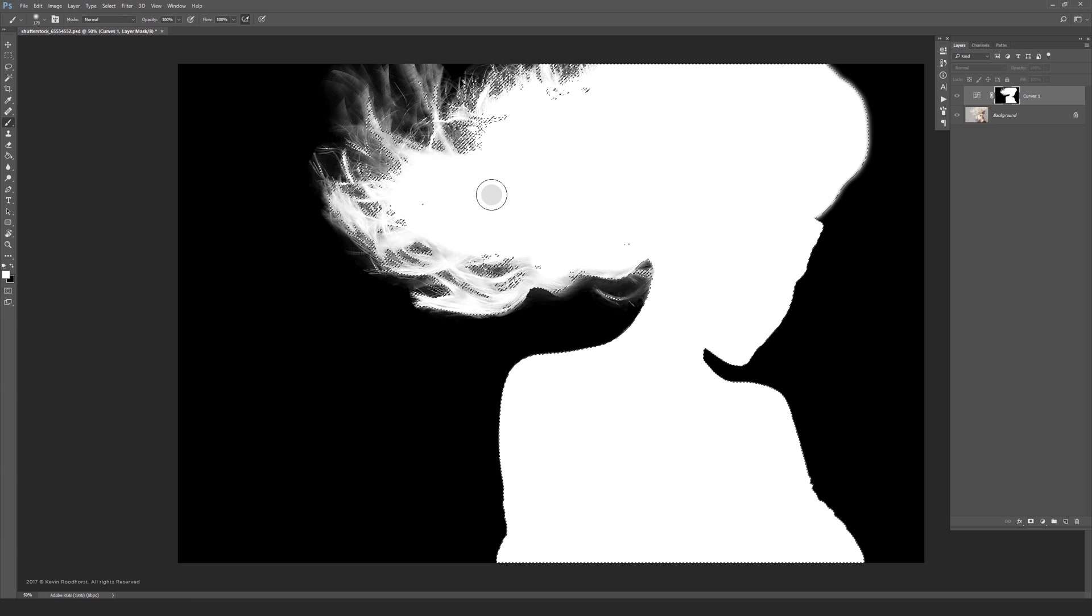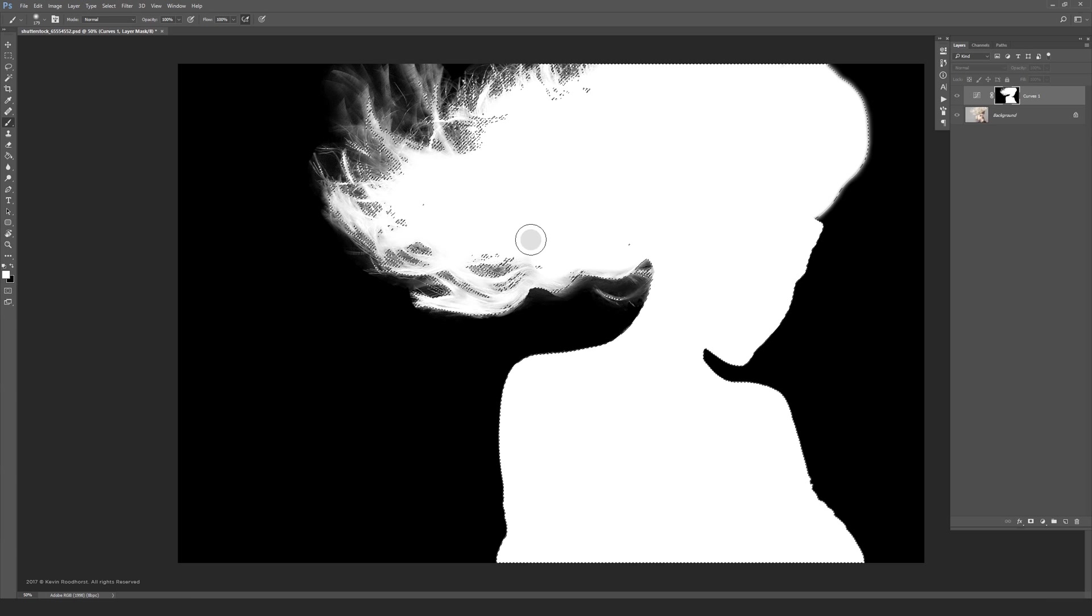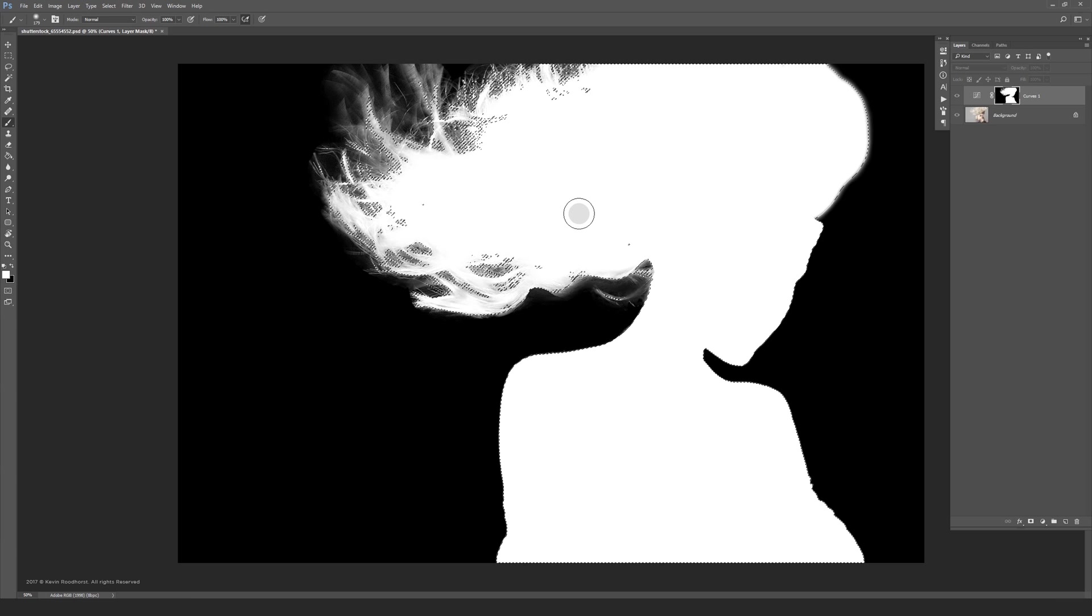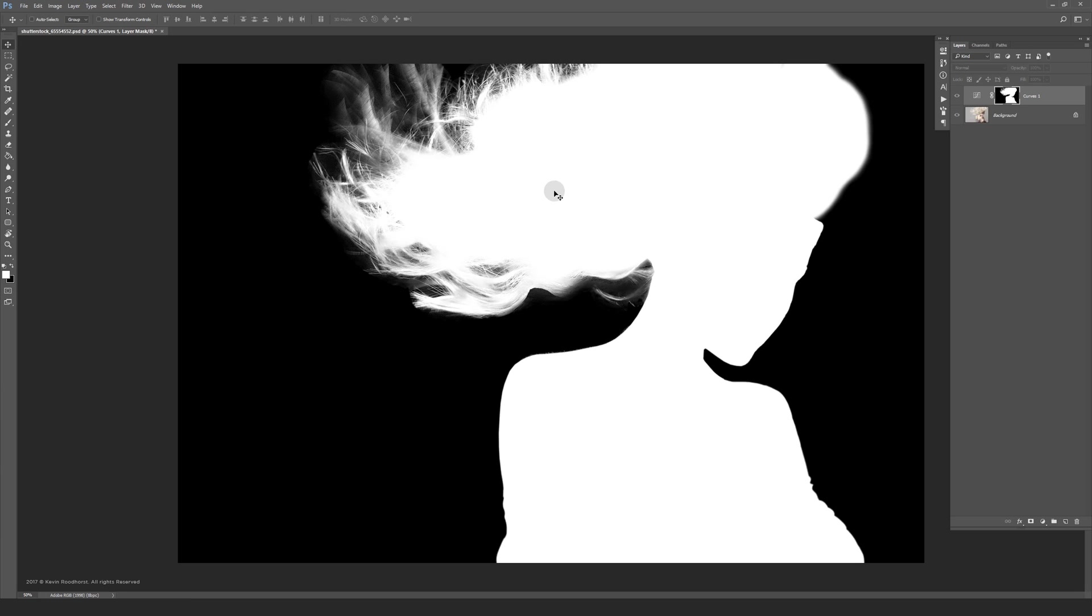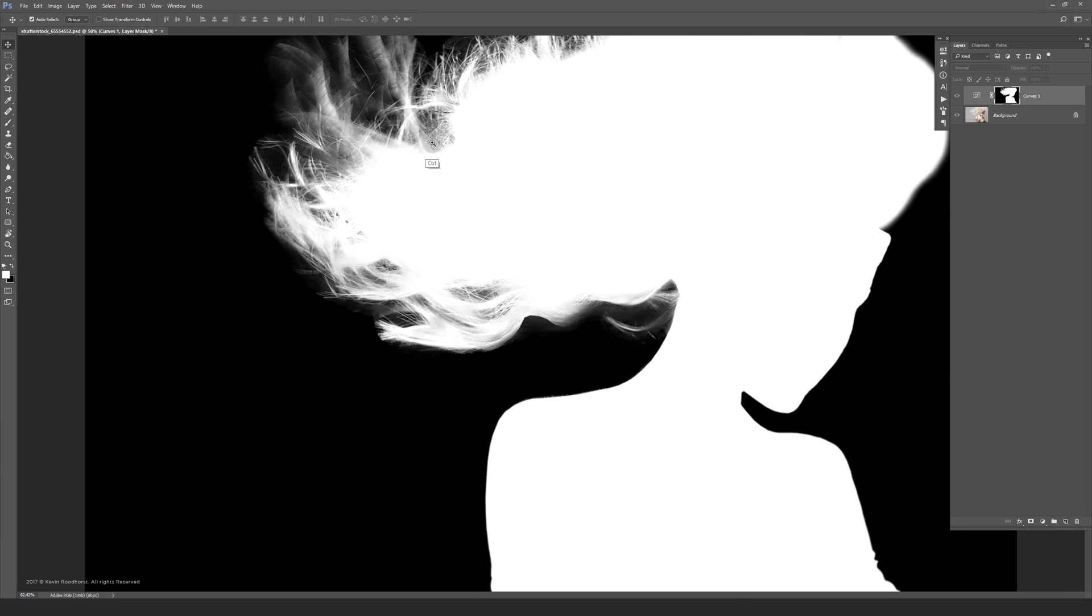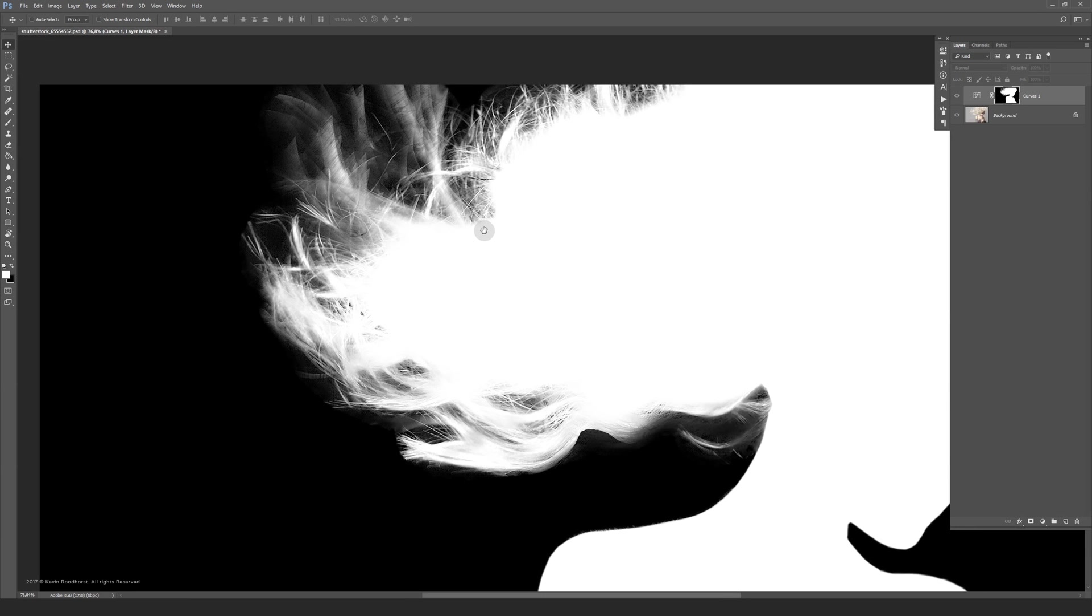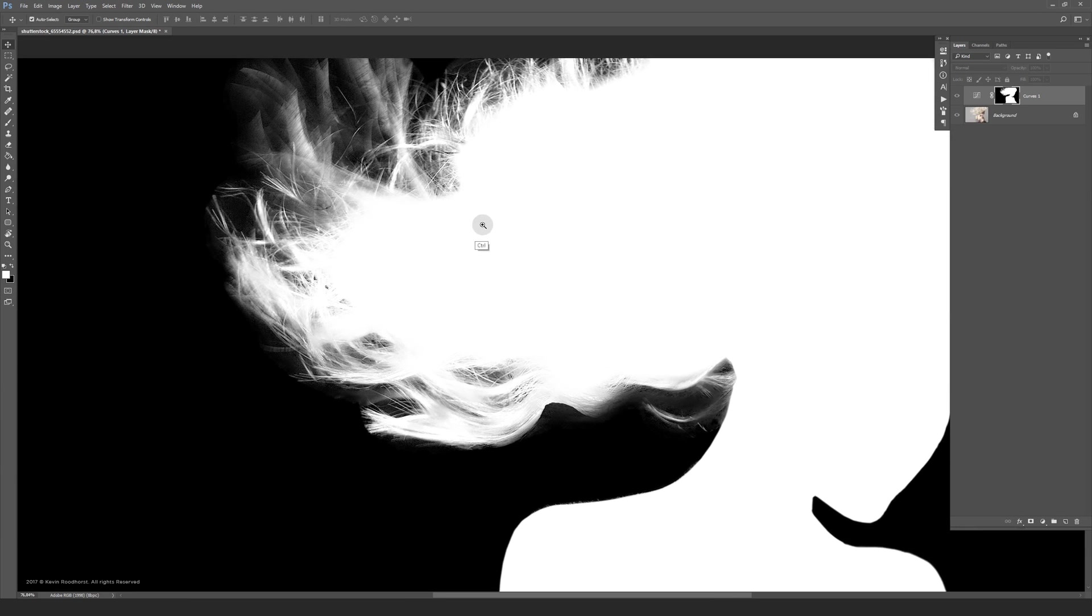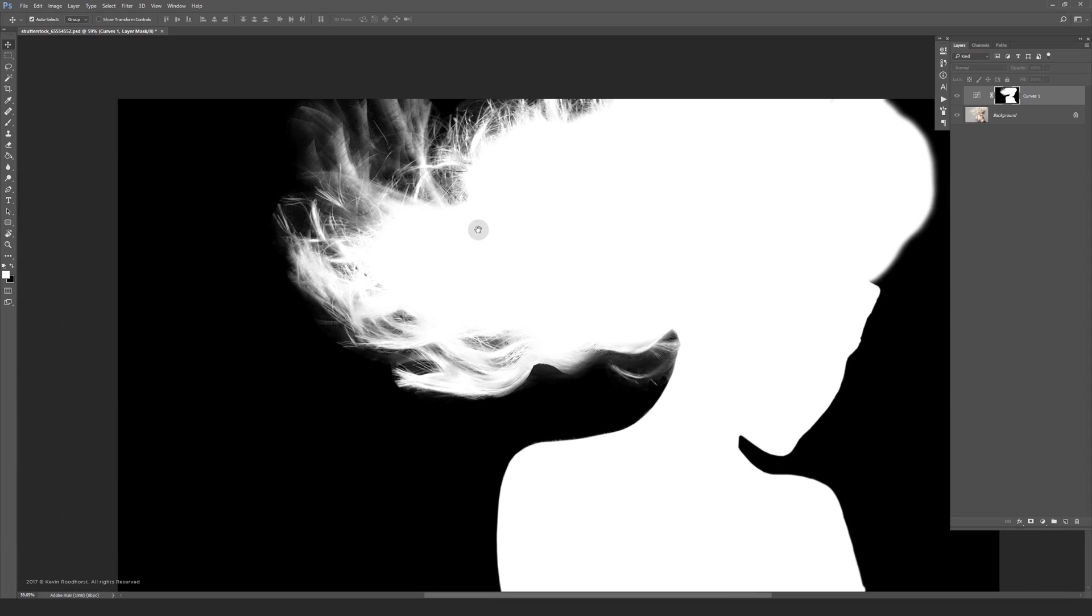If the results are not good enough the first time I suggest to make your mask more precise before going into the Select and Mask. You can see how nice those hairs look. No jagged edges inside.